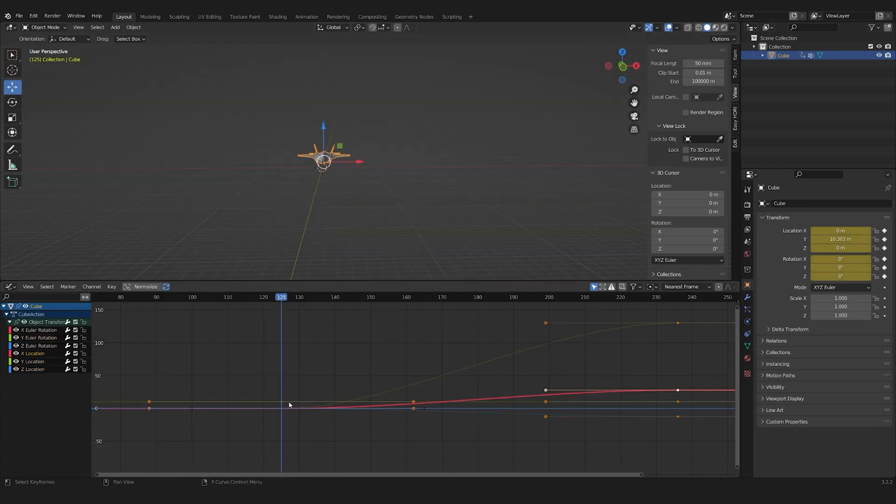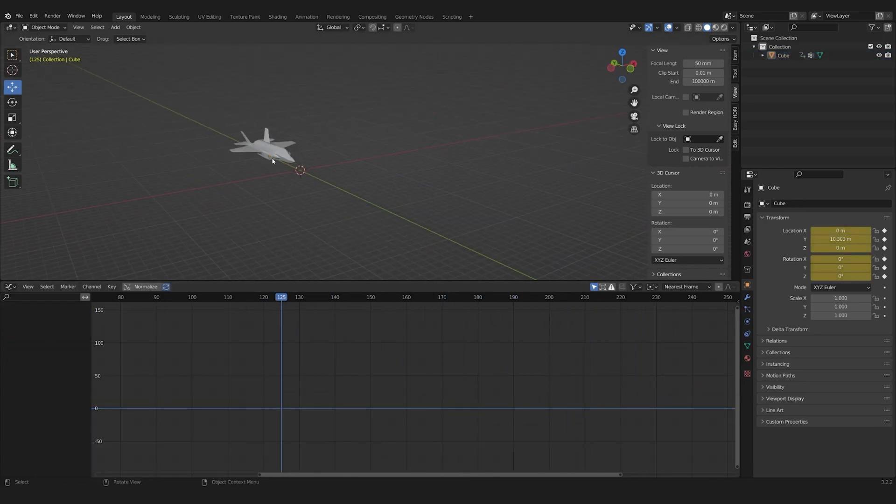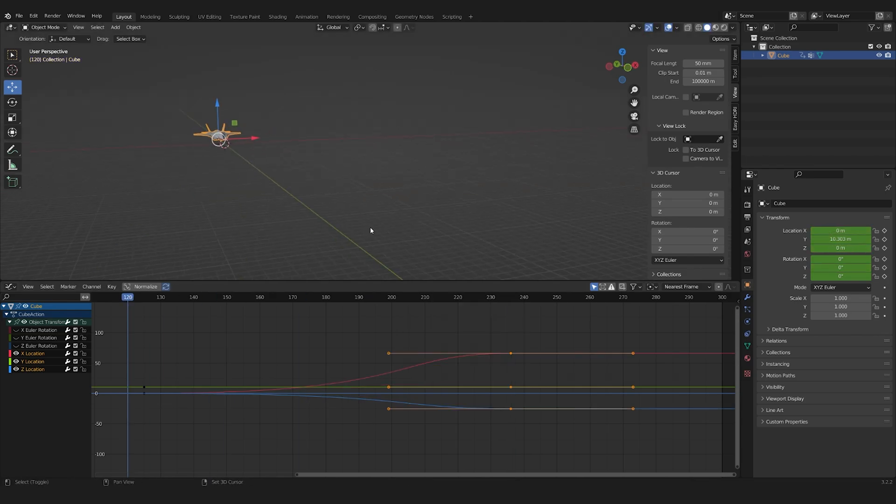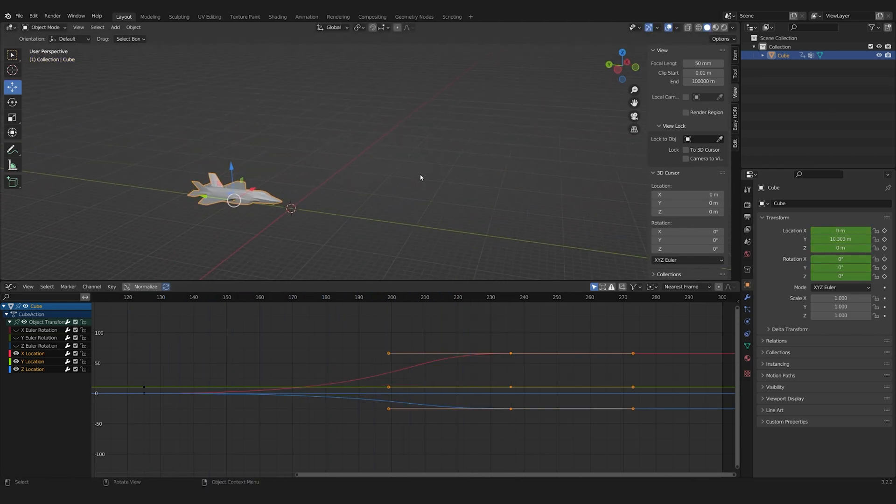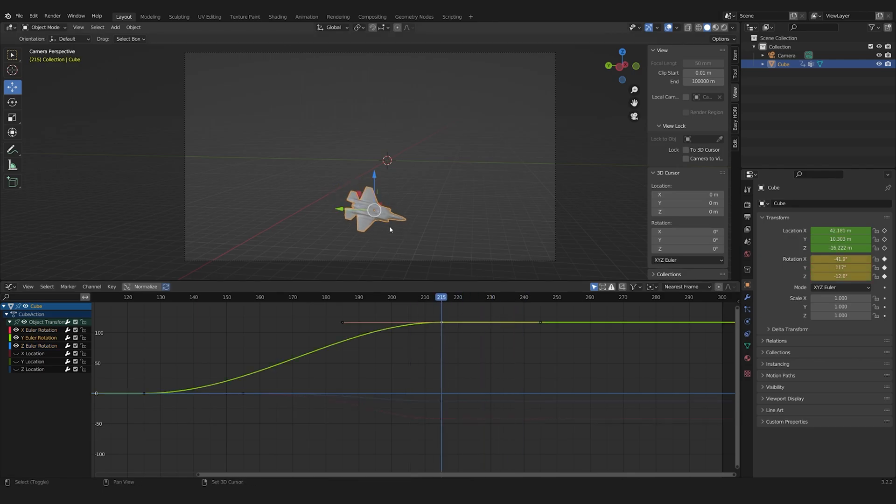I then went back to the keyframe workflow, since it seemed easier to me. It was then a matter of playing the animation over and over while adjusting the keyframes in the graph editor.